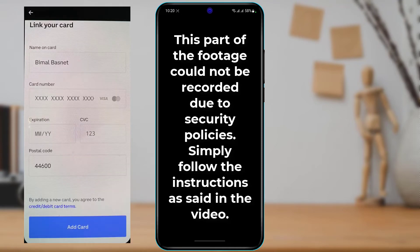As you tap on 'Credit or Debit Card,' it will take you to a new page where it will ask you to enter your card details. It says to link your card. First of all, you want to simply enter your name on the card, and then at the bottom you need to type in the number on your card.